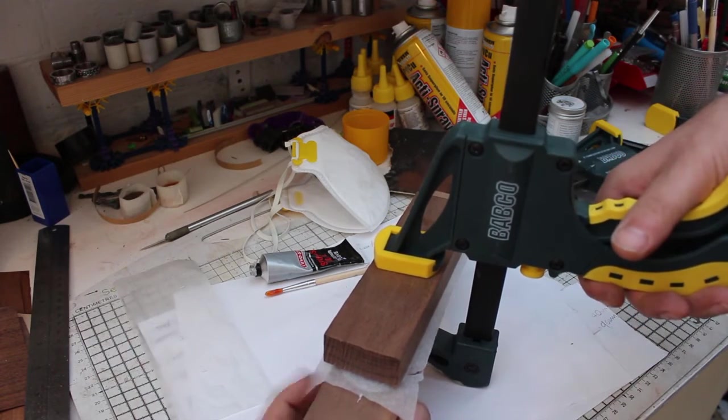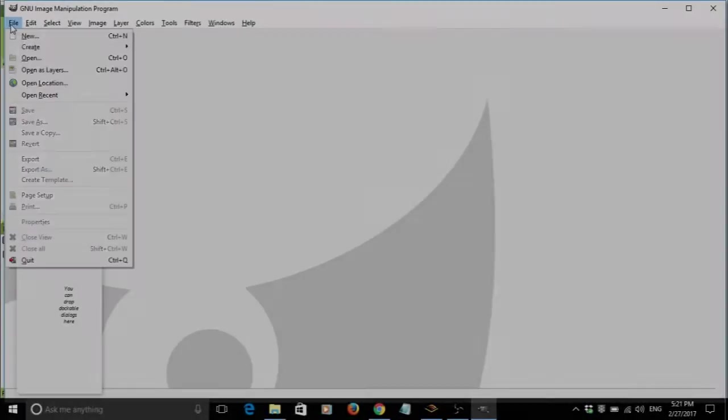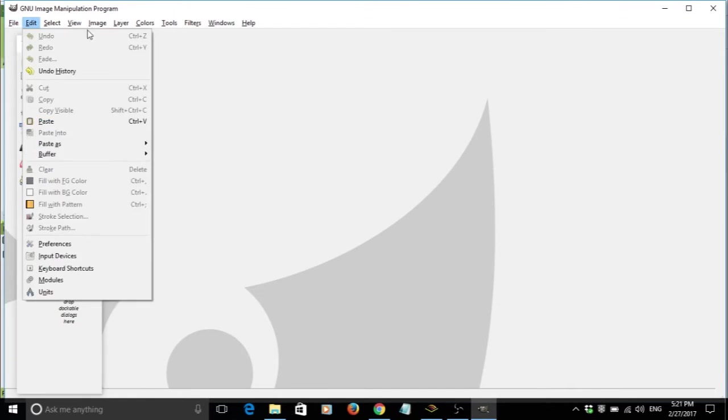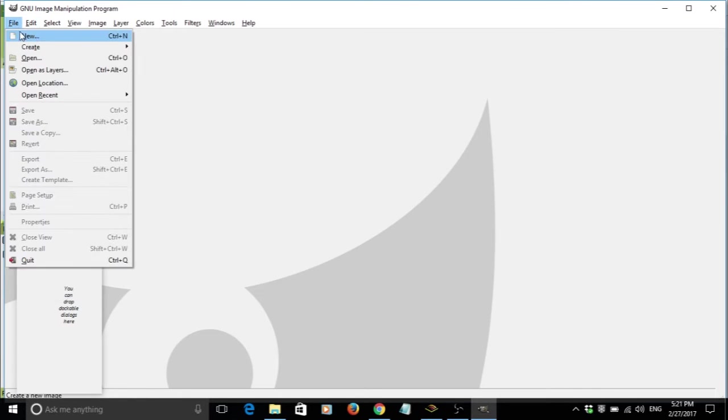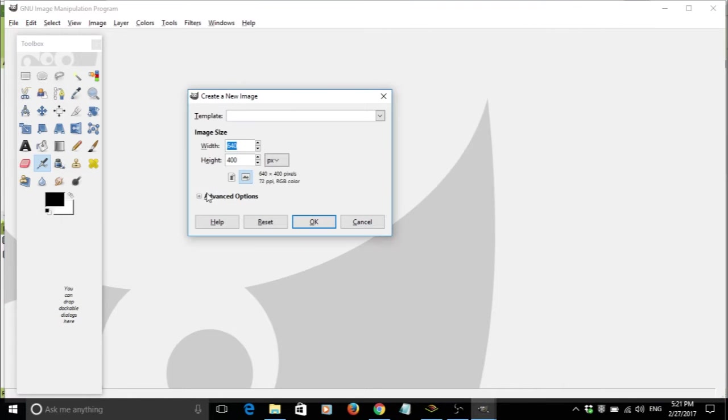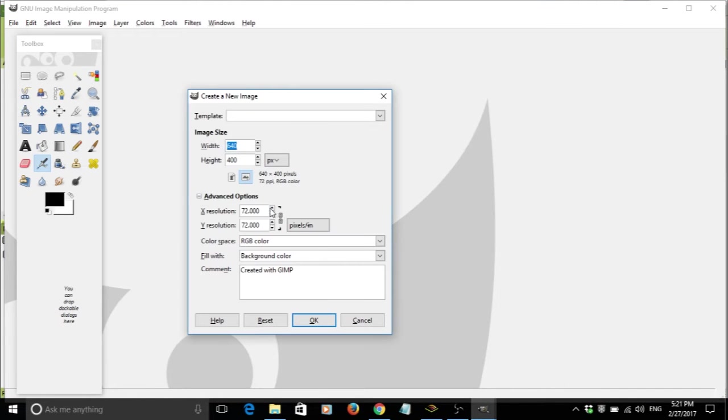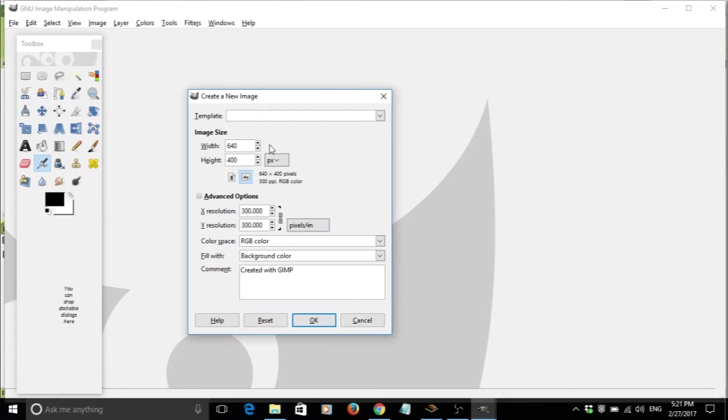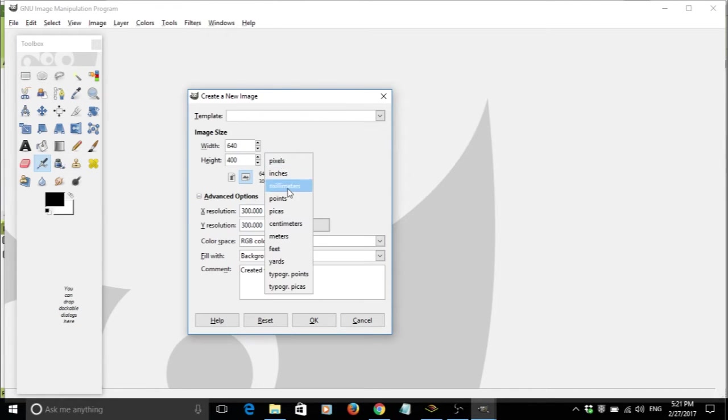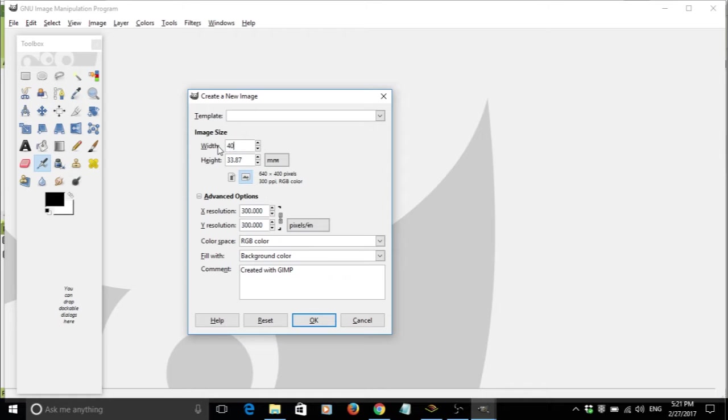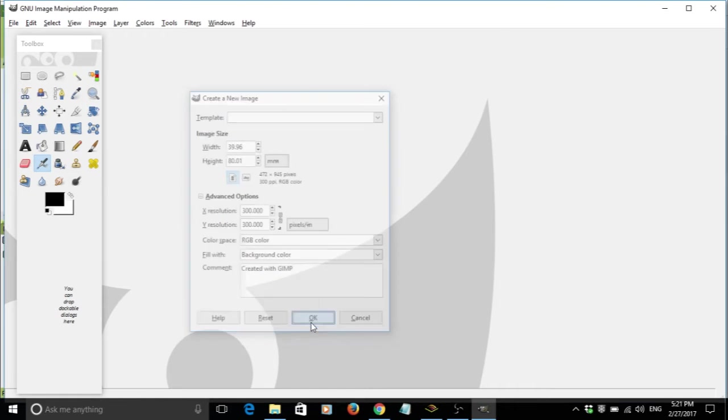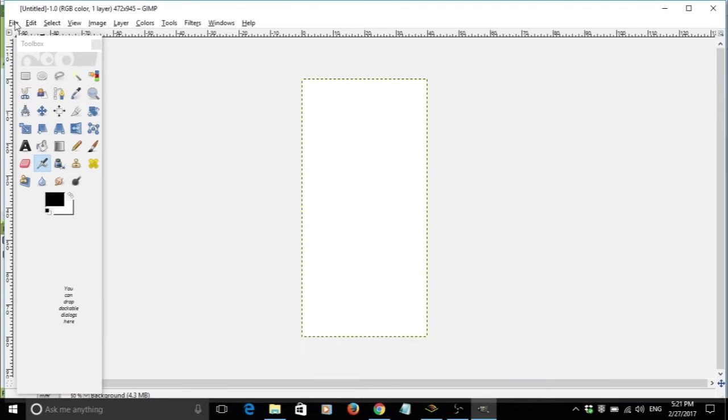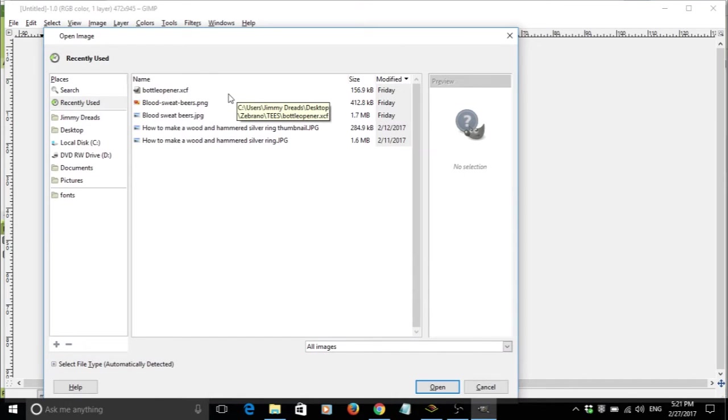Time for the boring bits. This is how I transferred my design to the wood, and for this stage I need to show you how I use some technology. So this is a free image editing software called GIMP, and all I did was open a new project ensuring the resolution was set to 300 DPI for good quality. Then I changed the dimensions of the canvas to 40mm by 80mm.